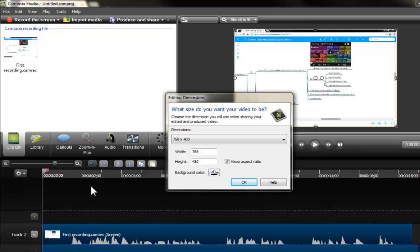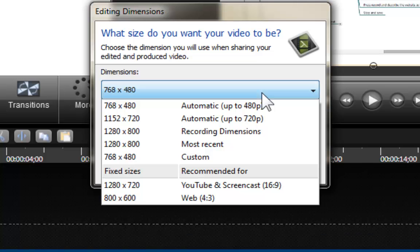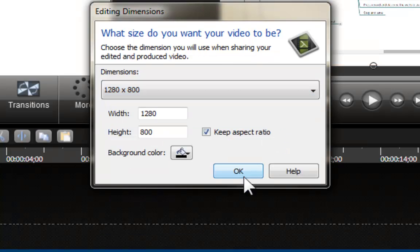Once you have saved your recording, you are going to be sent to the Camtasia Studio main program, and the very first thing that you are going to be asked to do is to select the dimensions of your production. In this case, I would like you to please select the recording dimensions and then click OK.